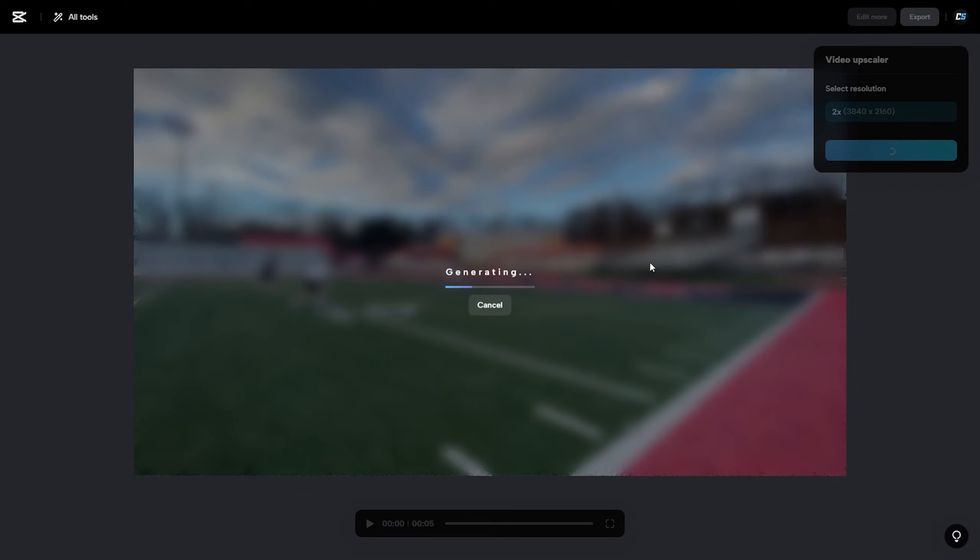The overarching tip with this tool is just to treat it like a video enhancer and not something that you're going to be able to use to create a defined image from really bad footage.